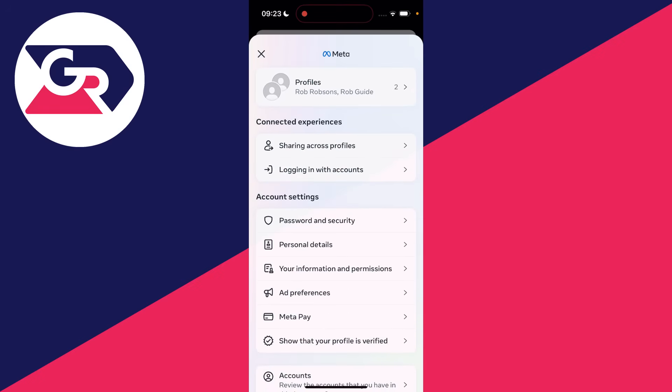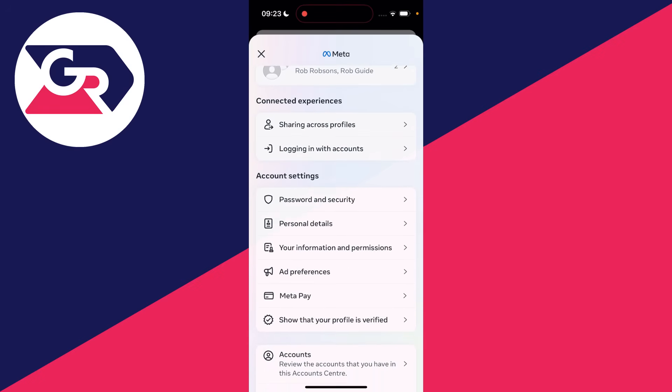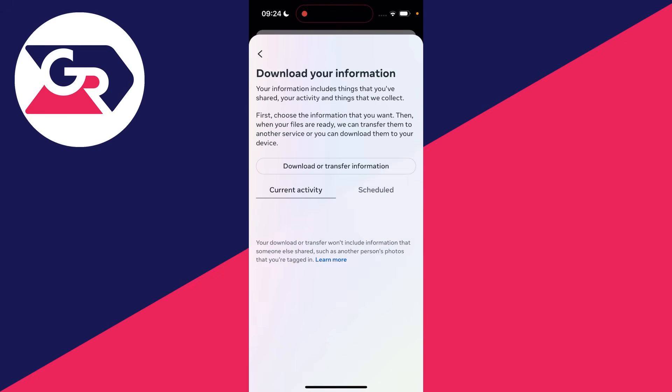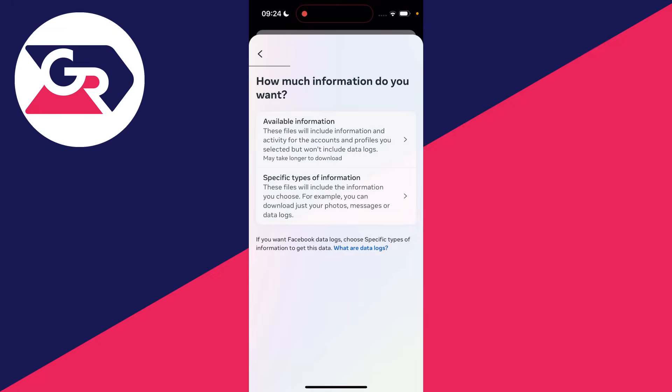Then all you need to do is go into account settings, and in here you need to click on your information and permissions. You'll see the option for download your information which you want to click on. You can see current activity and scheduled, but what you want to do is click on download or transfer information.